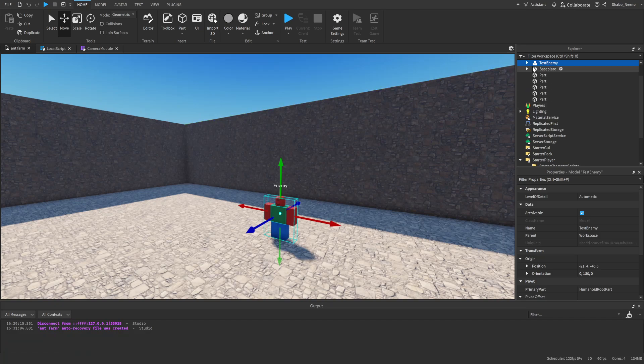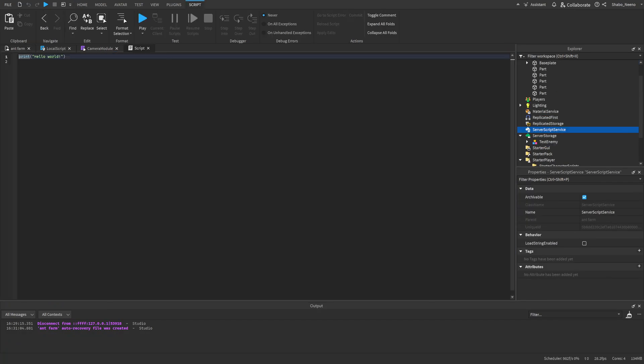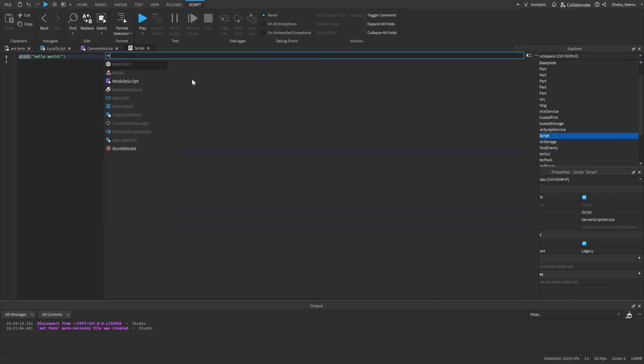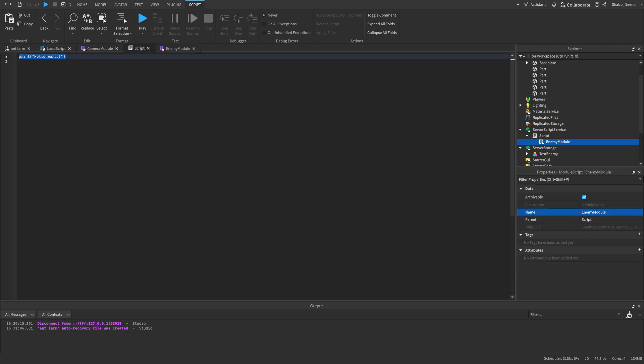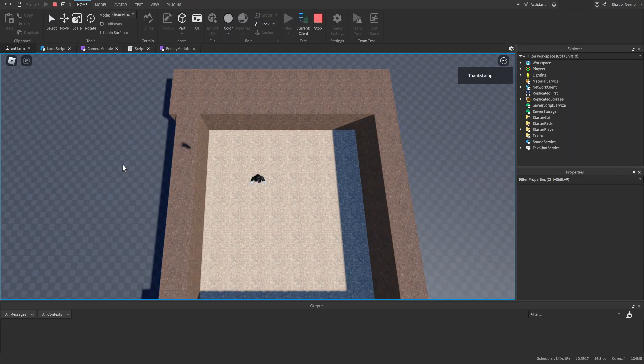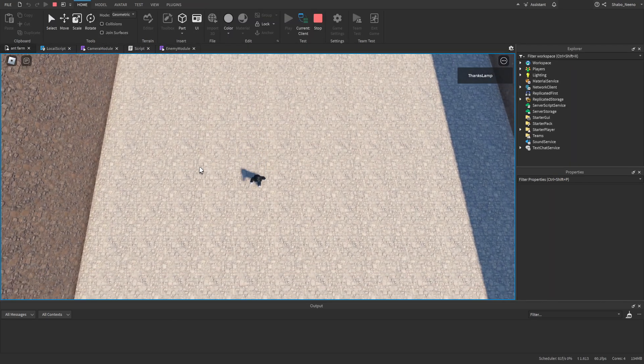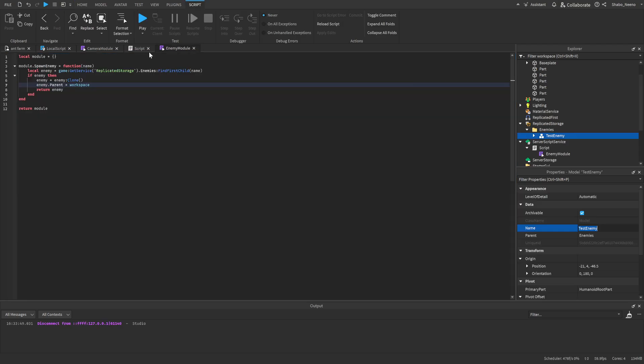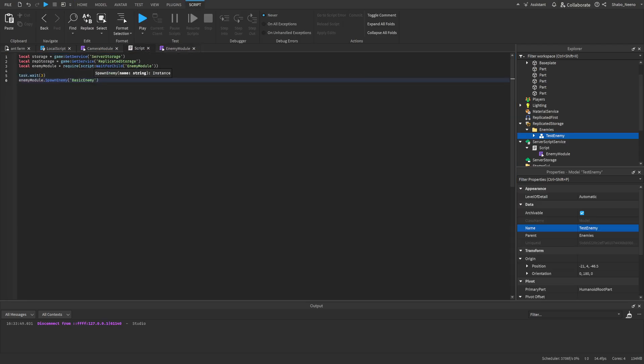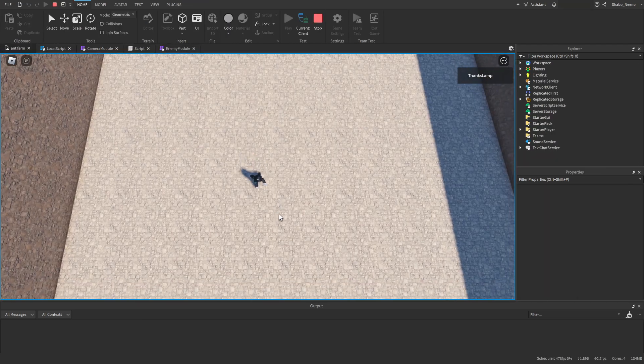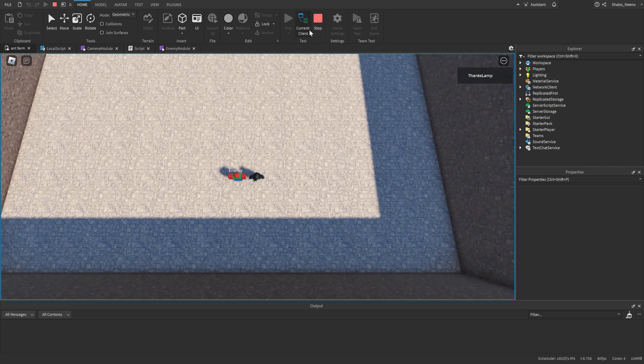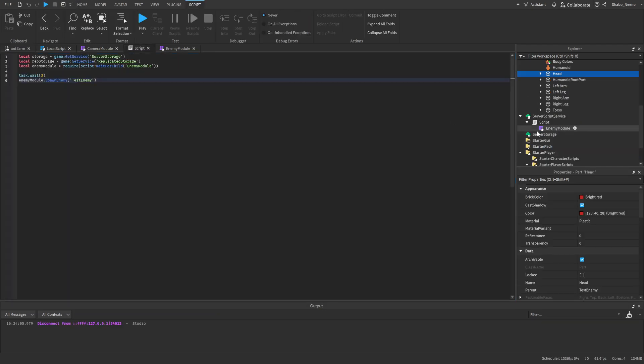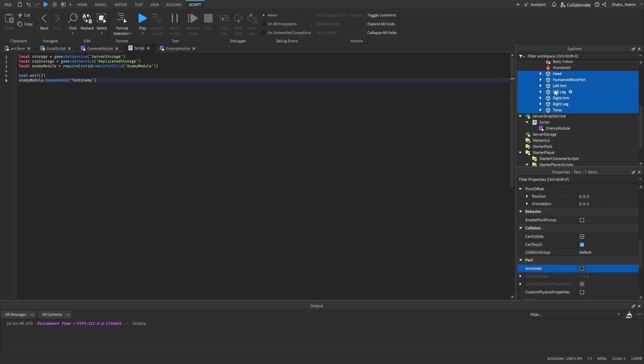I'm going to try to make this enemy chase the player after I spawn it in. So first I'm going to make a server script, and then I'll make an enemy module. And I'm going to start scripting this. All right, so what this is going to do is when I press play, it's going to wait three seconds, and then it's going to spawn the enemy in. Unless I type the name wrong, it's actually test enemy. And then now it's going to spawn the enemy in. There we go, right there. So now I have an enemy. I'm going to unanchor it real quick. And then now I'm going to start making the AI.